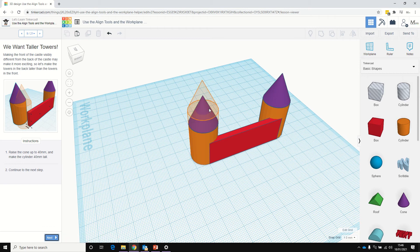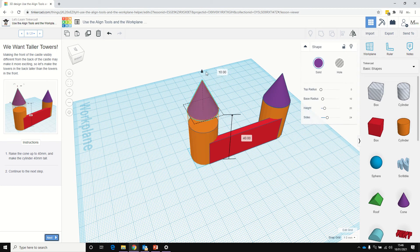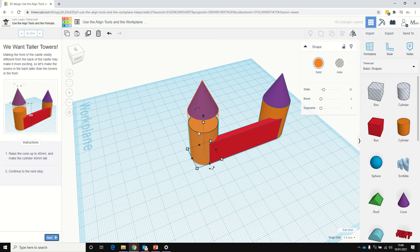So it's raised the cone up to 40 millimeters, so let's drag that up to 40. There we are. And make the cylinder 40 tall as well. There we are.